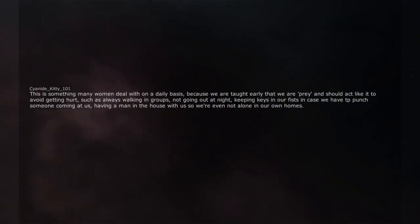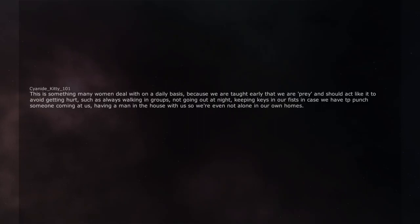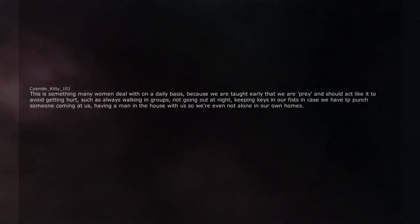This is something many women deal with on a daily basis, because we are taught early that we are prey and should act like it to avoid getting hurt.